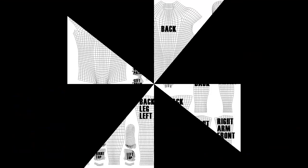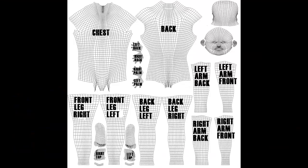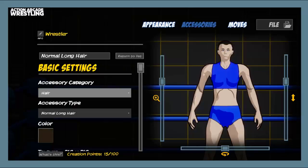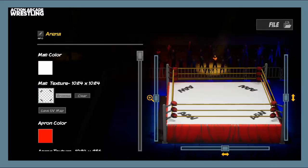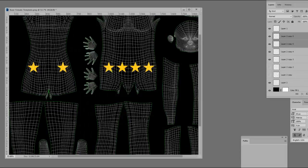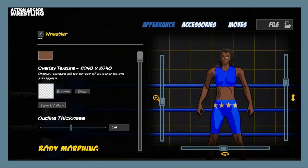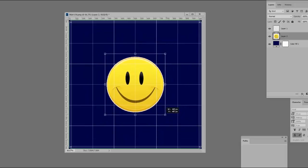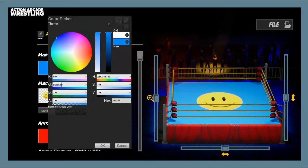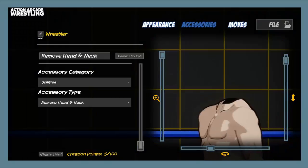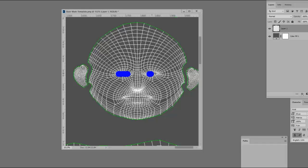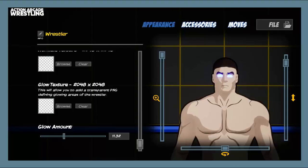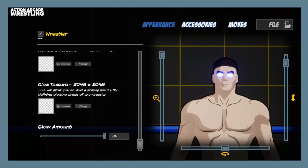We even give you the source texture maps for the wrestlers, the accessories, the ring mats — everything! Take those into your favorite image editor and mod your creations exactly how you want. UV maps, normal maps, transparency control, even glow maps! The sky is the limit!